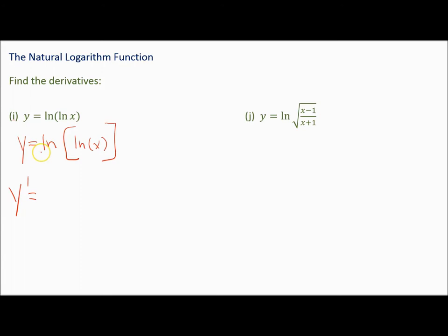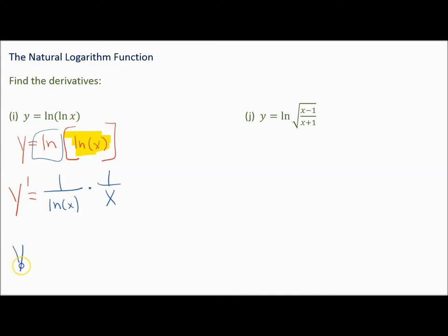The outside function is the natural log, so its derivative is 1 over what's inside, times the derivative of what's inside. That's 1 over natural log of x, times the derivative of the inside. The derivative of natural log of x is 1 over x.